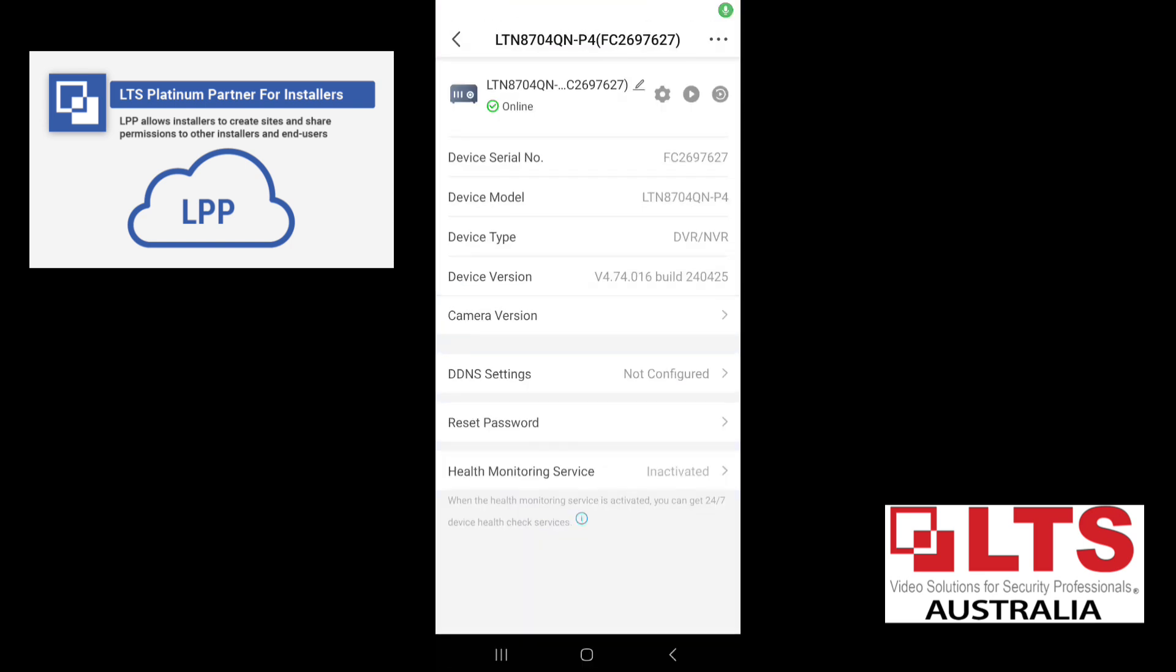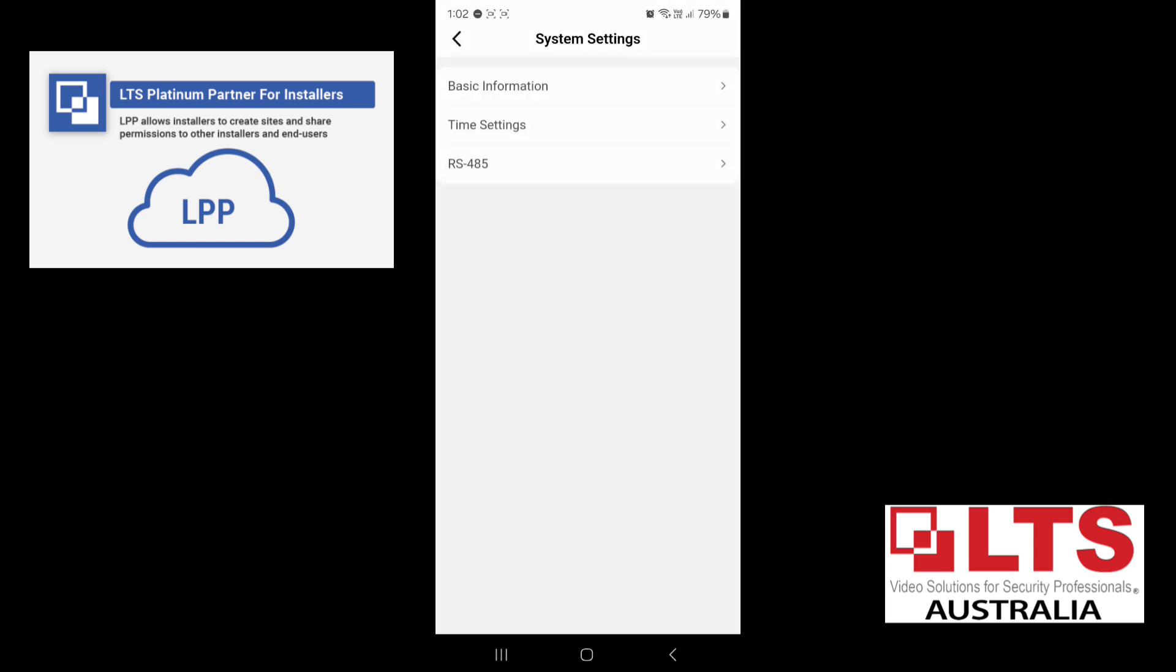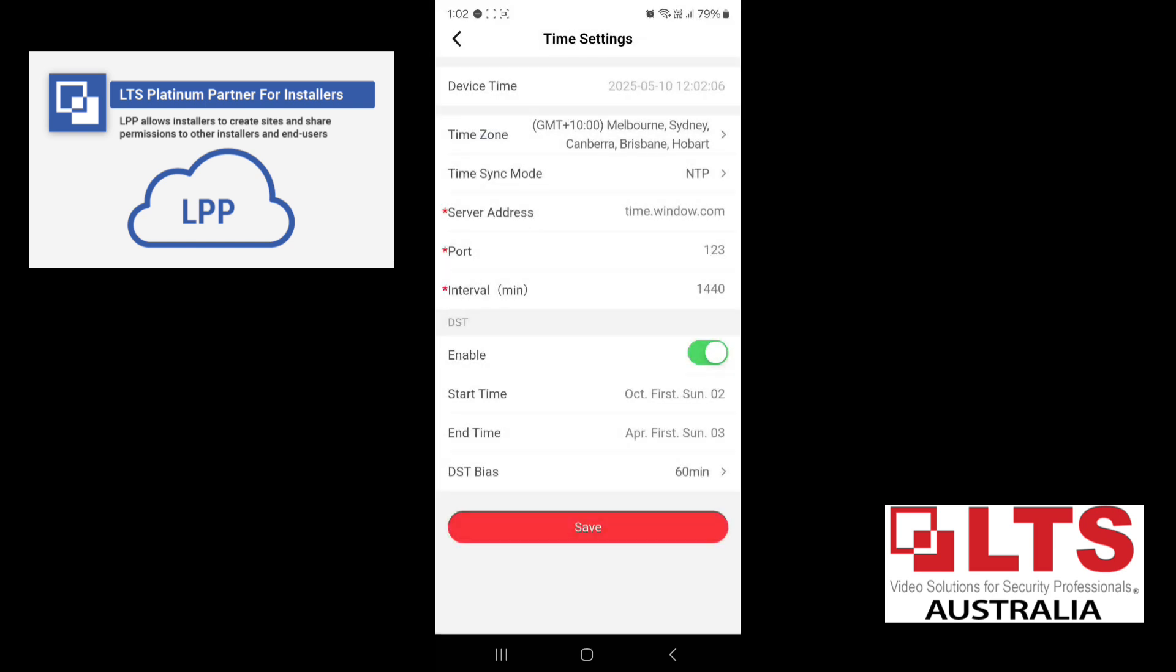So the other option that you have is the setup. So on the top, there is the gear symbol. So you click on that. In here, you can go into your system settings. You can adjust your time and date if you need to, if you're in a different area.